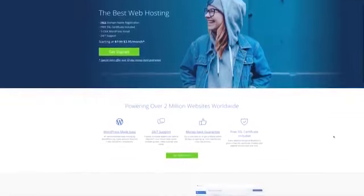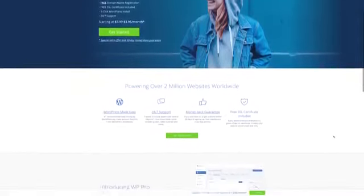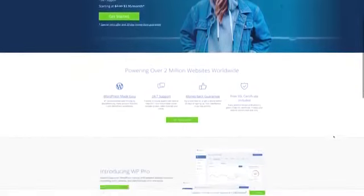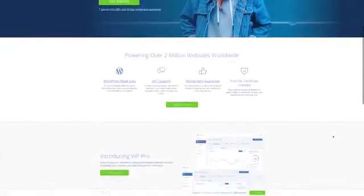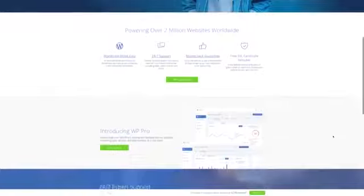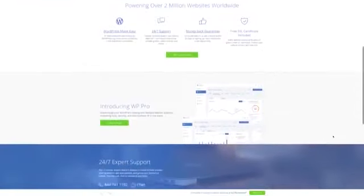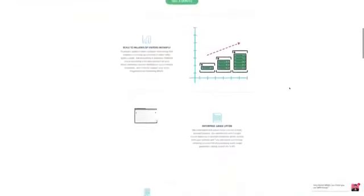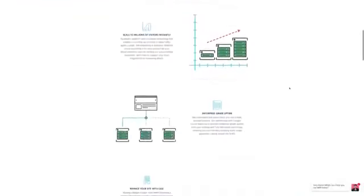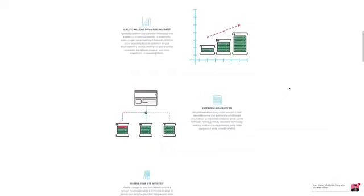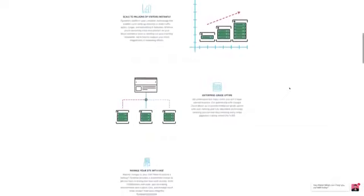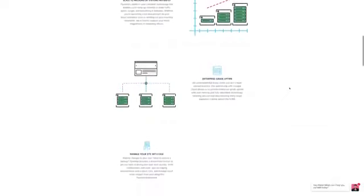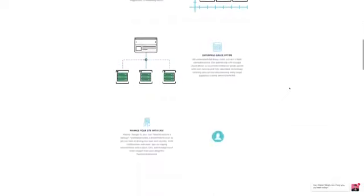Nearly all web hosting services claim to be able to effectively host your website, but which one will actually be the best for you and your website? In this video, we break down the top 5 web hosting services on the market this year.